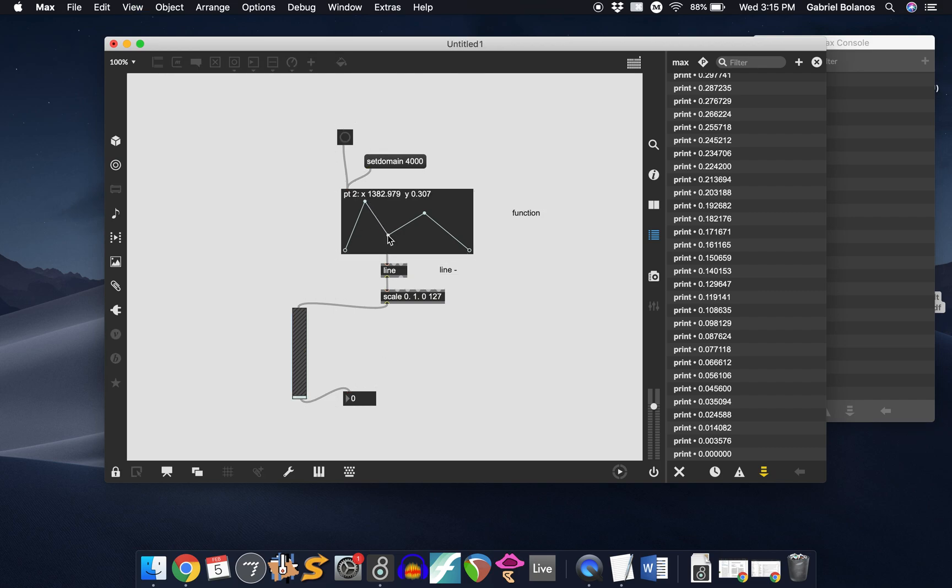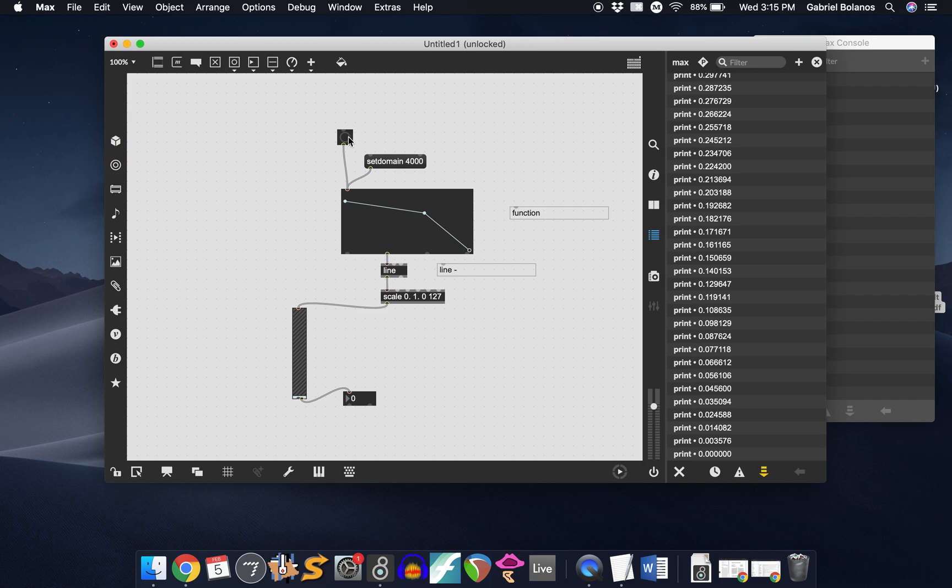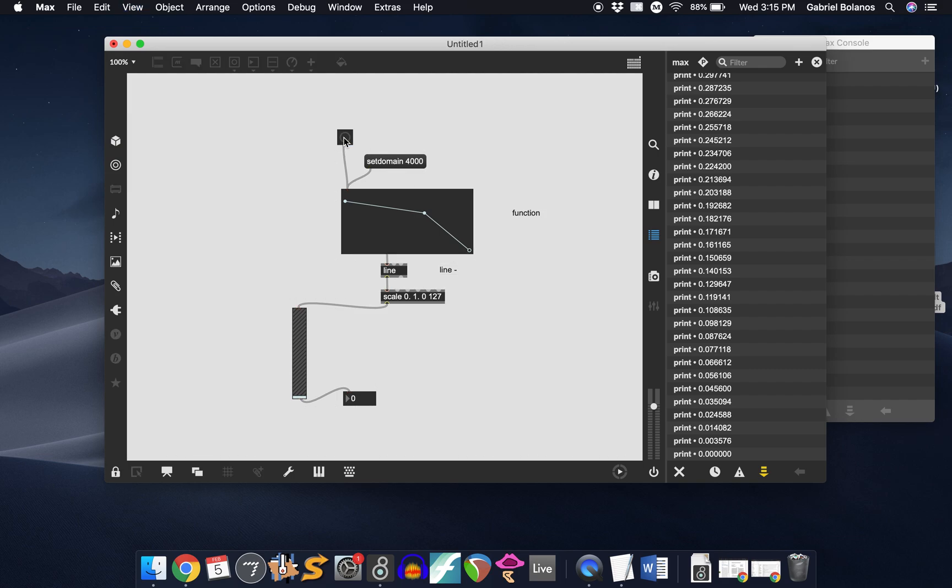If you wanted, for example, the cue to start high and just ramp down, you could, of course, draw a shape like this. So the volume will start high, it'll progressively lower, and then it'll fade out faster at the end.